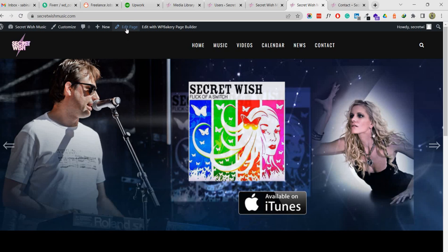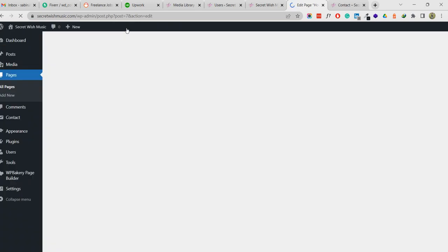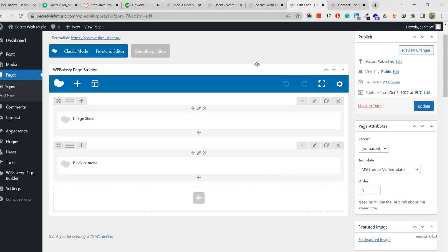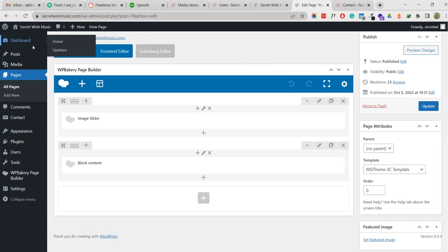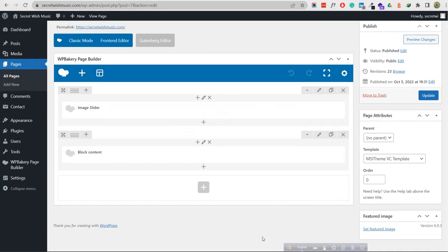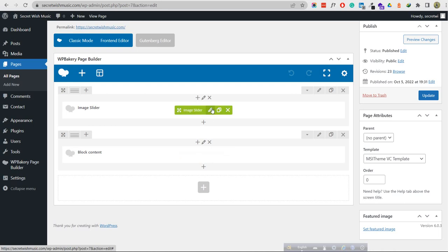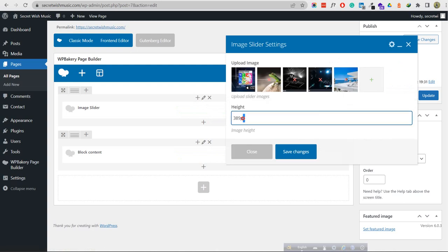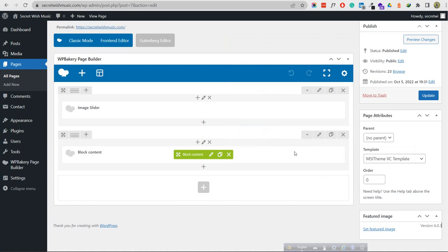I'm in the dashboard. We need to click 'Edit Page'. This is the backend admin area - you can edit the home page from here. There are two rows on the page: one is the image slider and another is the block content. I'm showing what is wrong - I added 'pixel' but we should not add 'px', just the number is enough.